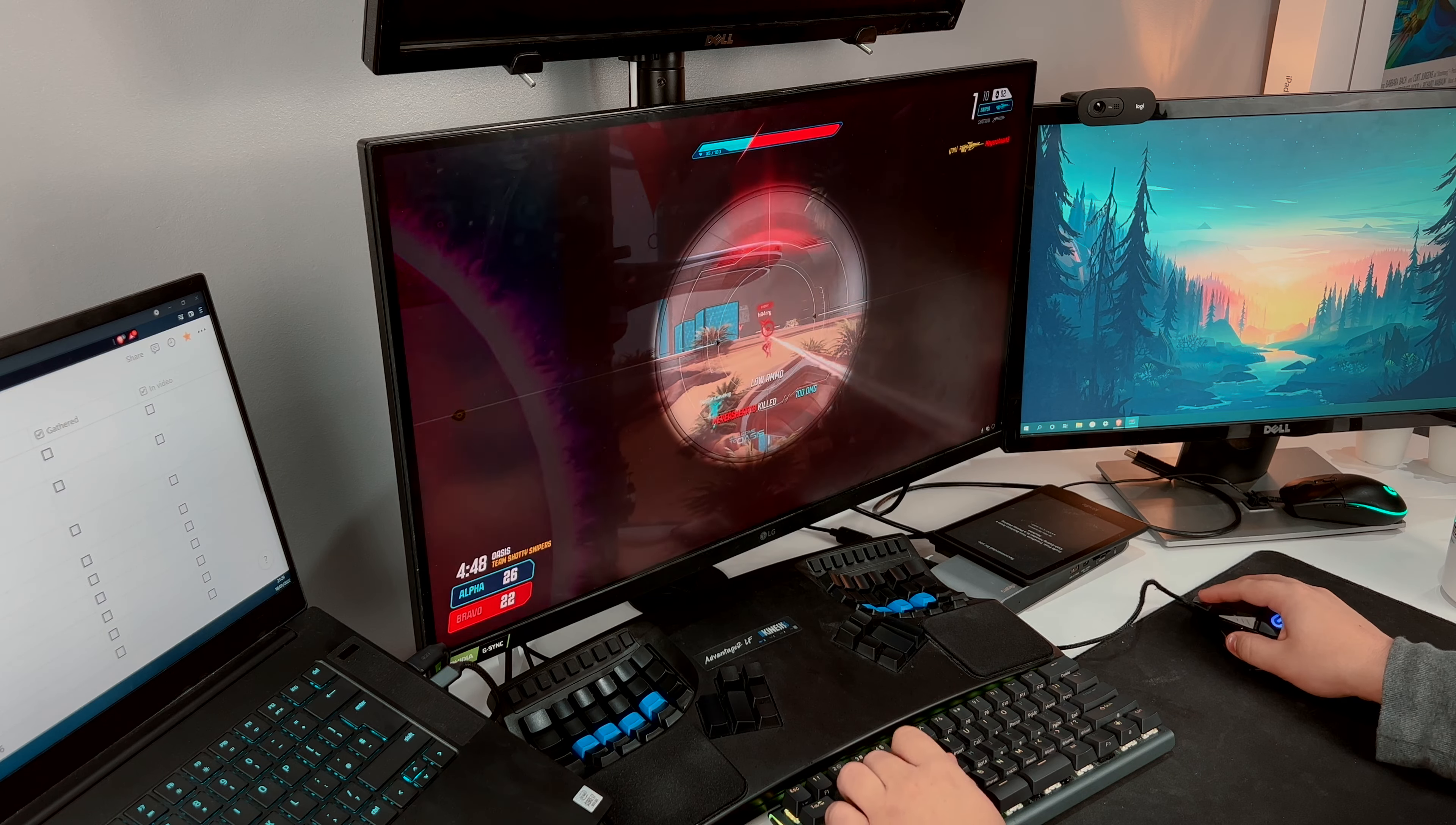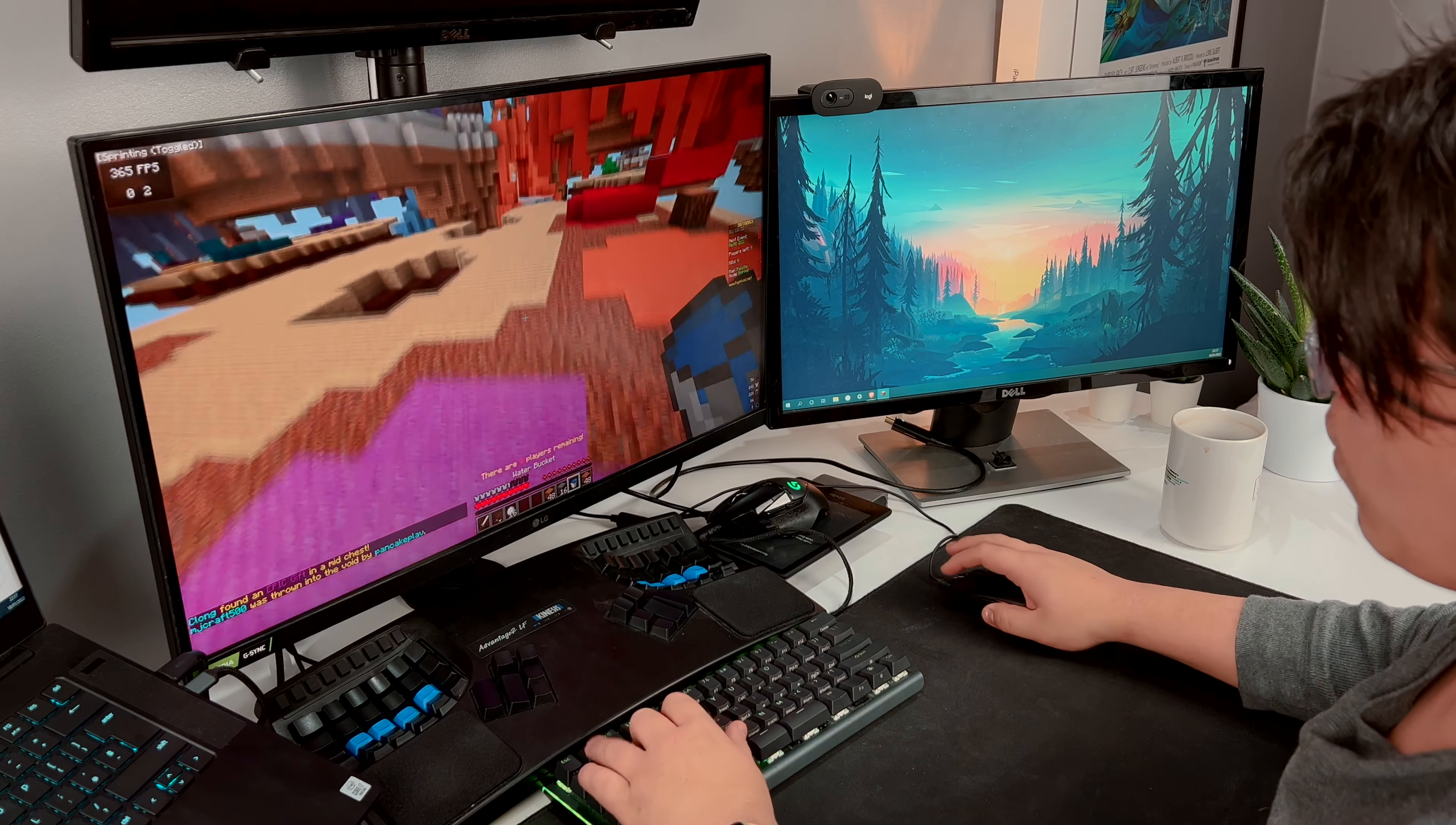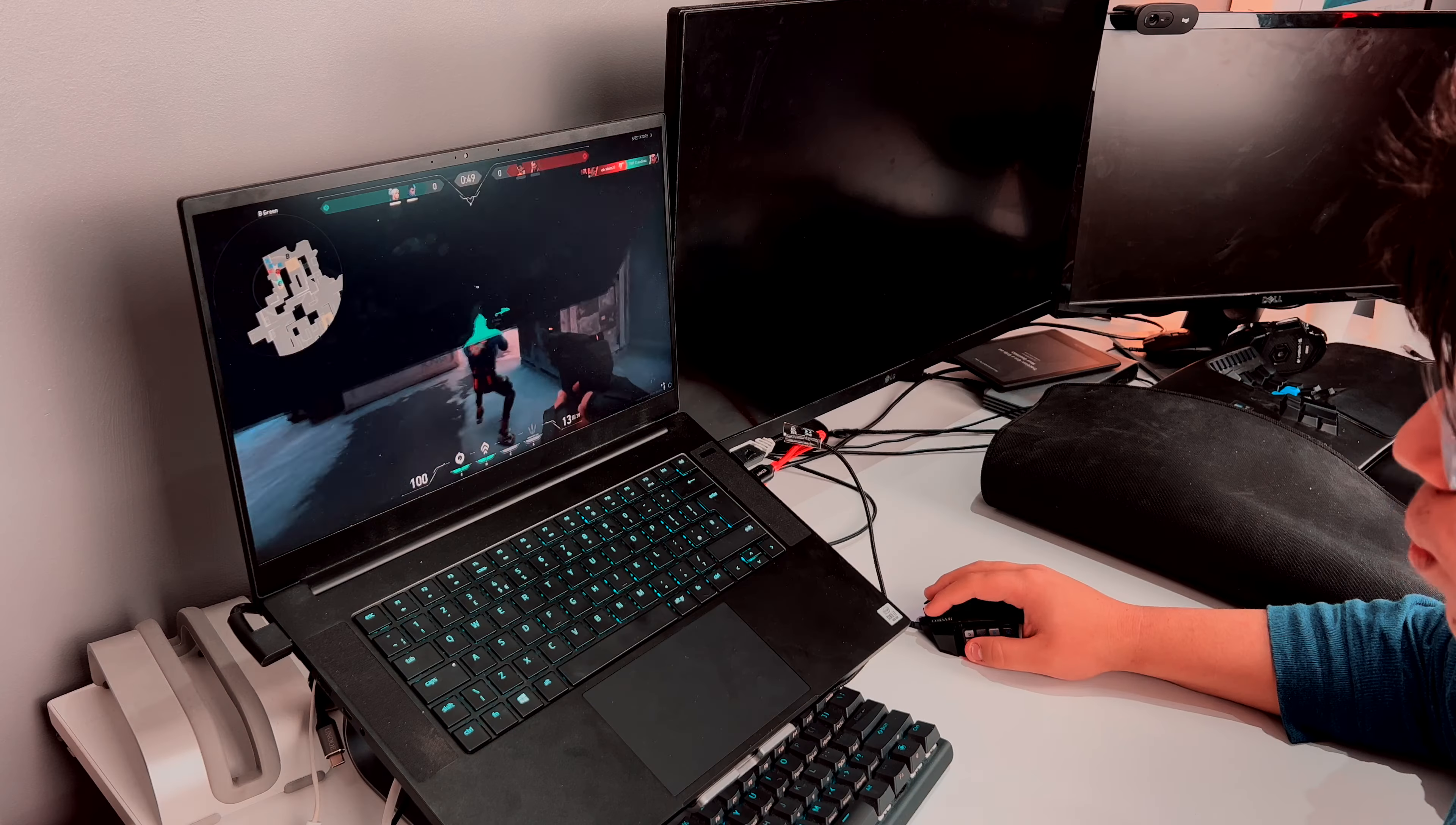But the 2070 still performs great in games. Games such as Fortnite run at 180 FPS on medium settings, and Minecraft runs at 500-800 FPS on high settings, and even with shaders on medium settings, it shows around 70-90 FPS.